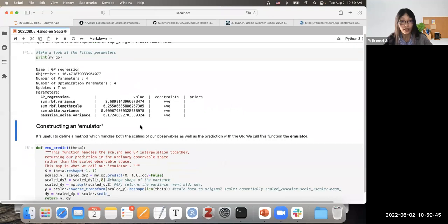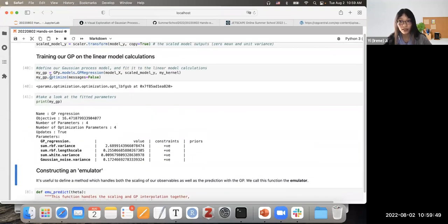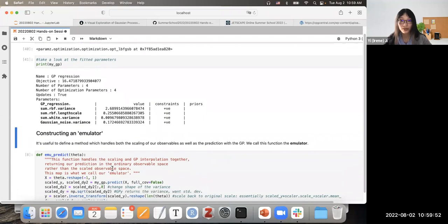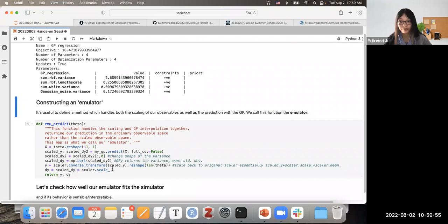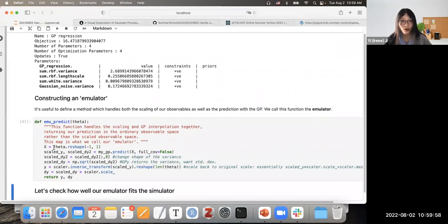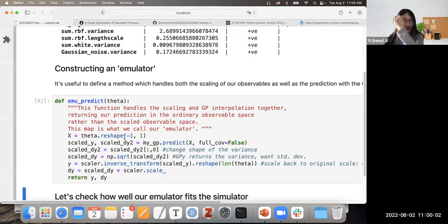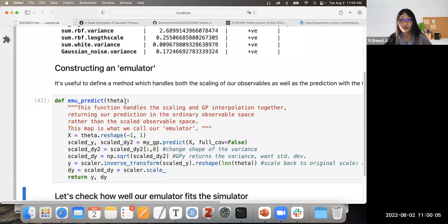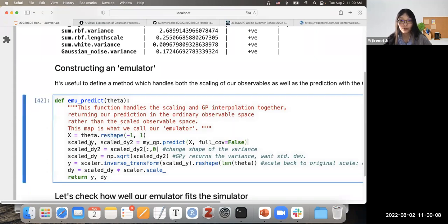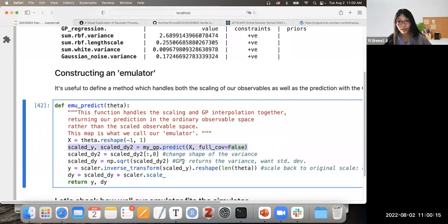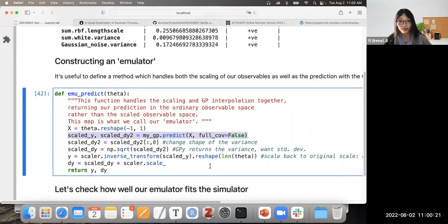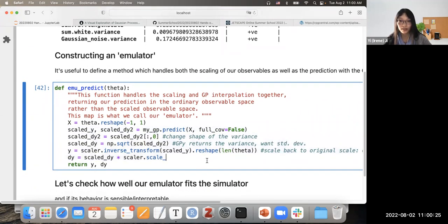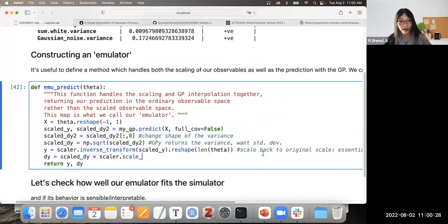Now that we have our fitted Gaussian process model, we use it to do predictions. We call the function emu_predict, which takes the input parameter theta, performs GP prediction, then rescales both the prediction and uncertainty back to the original parameter space — since our GP was trained on scaled data.